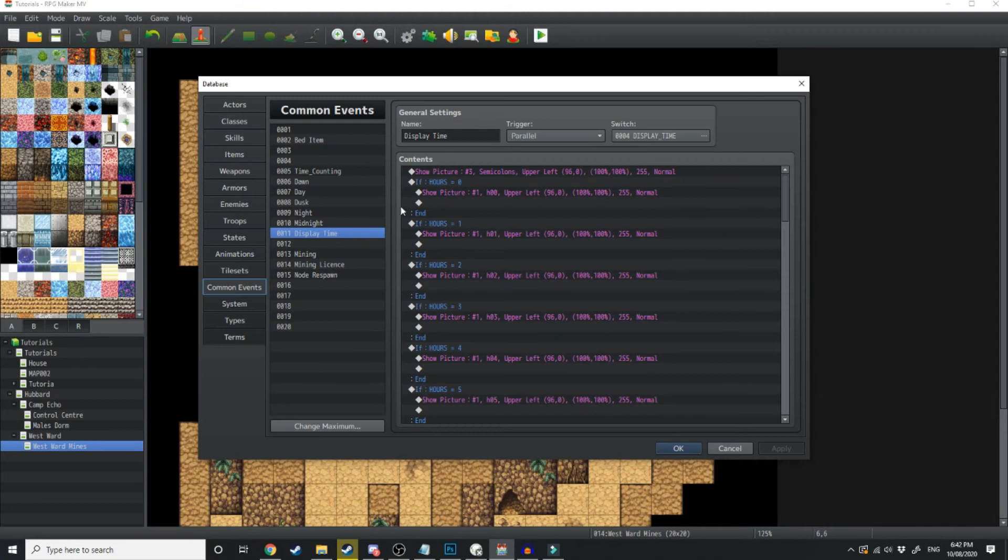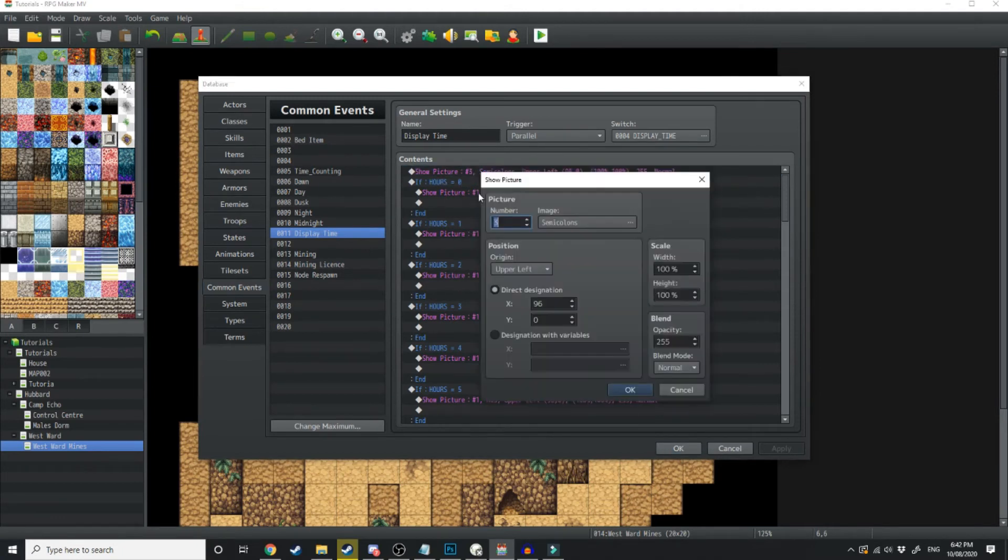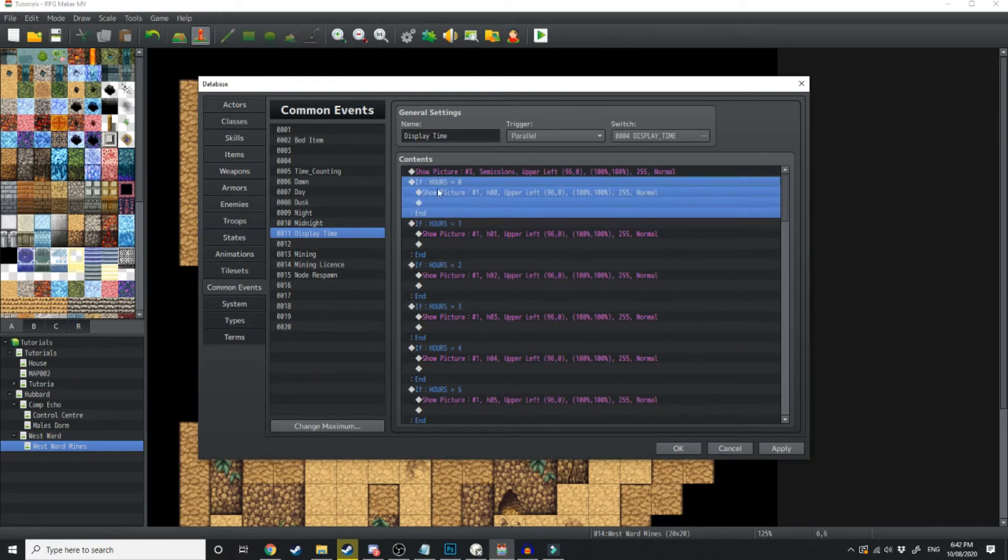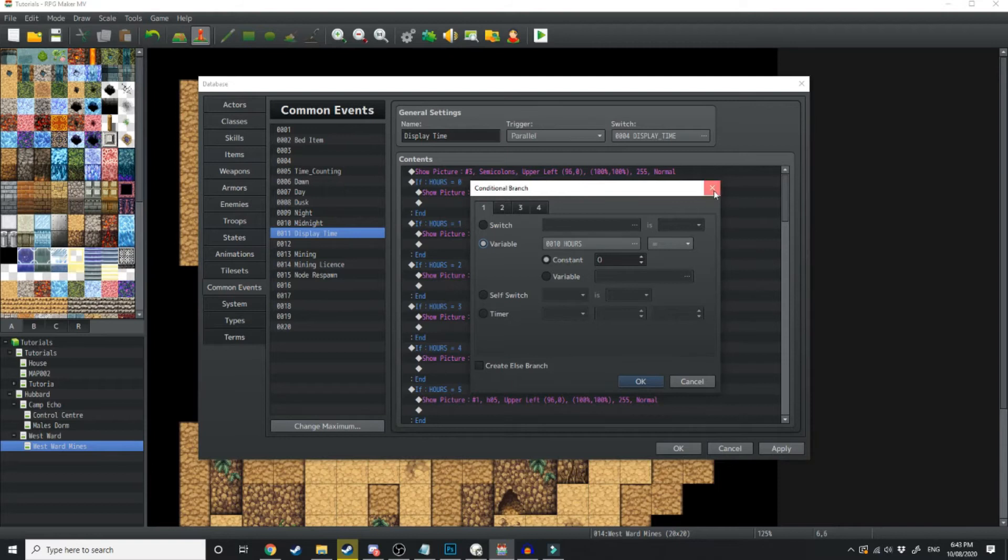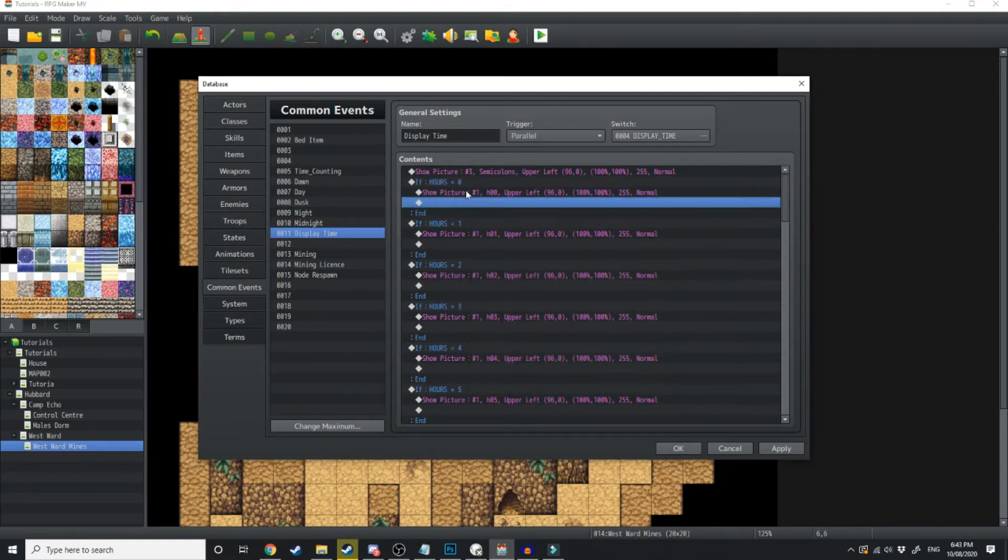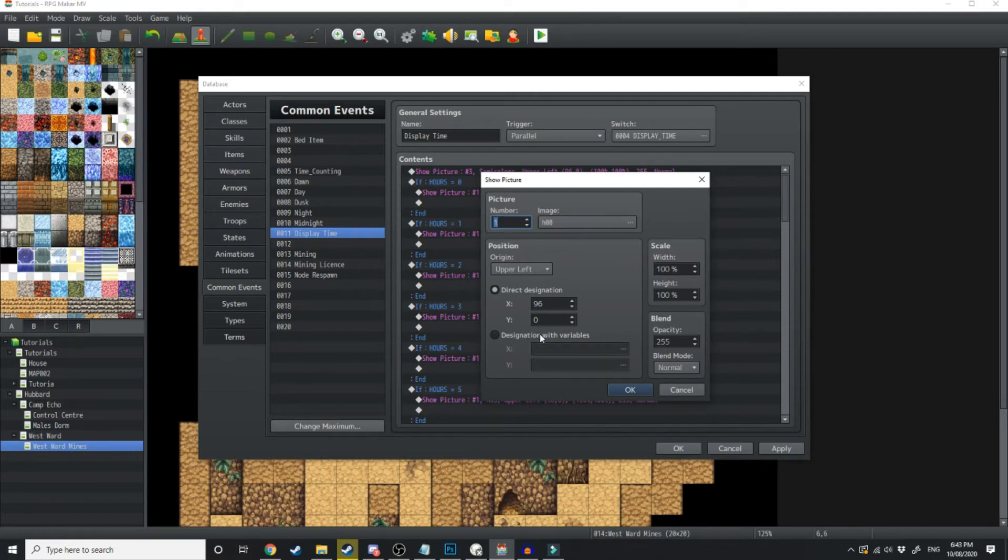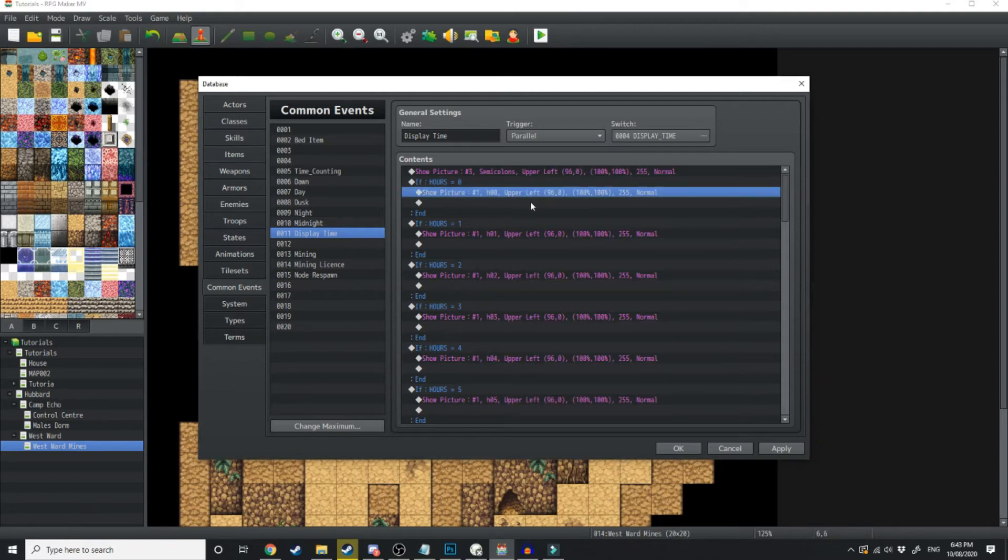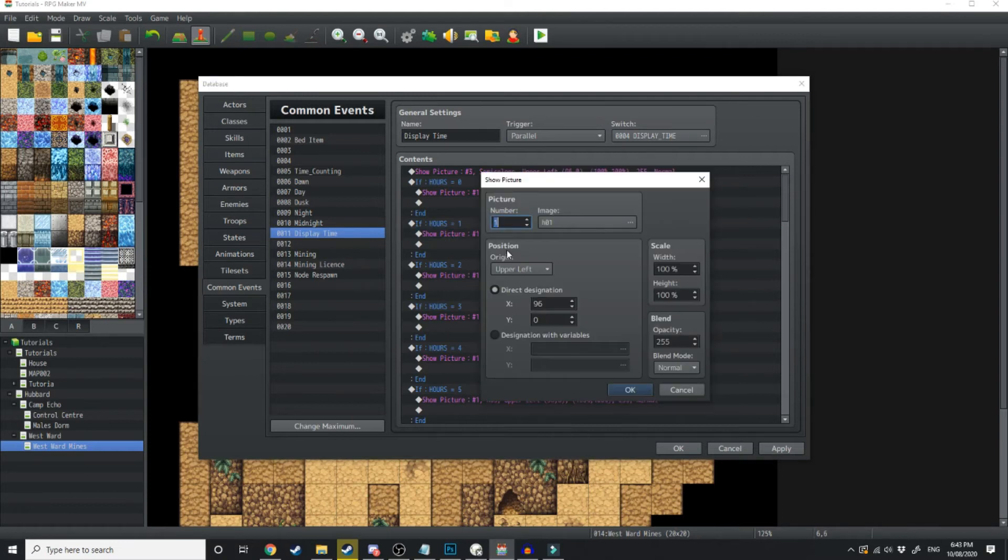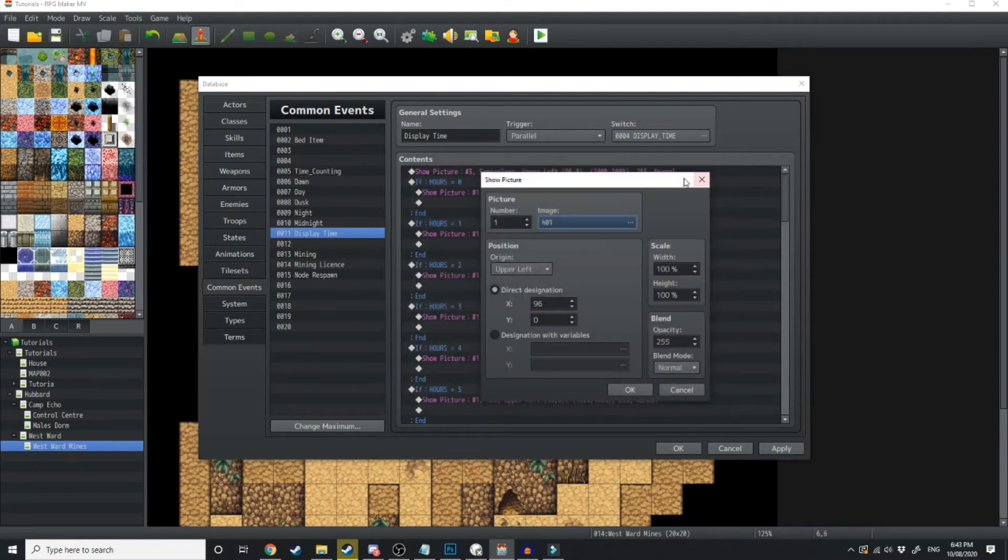So in the display time, what we've got is at the very start, we've got show semicolons at this designation. Then we've got a bunch of if statements. So if hours is equal to 0, then show picture H00, which is hours 00. And that's got 96 as its designation. And these pictures will change every time the hours change. So then if hours are equal to 1, then show this picture, which is 01, so on and so forth.